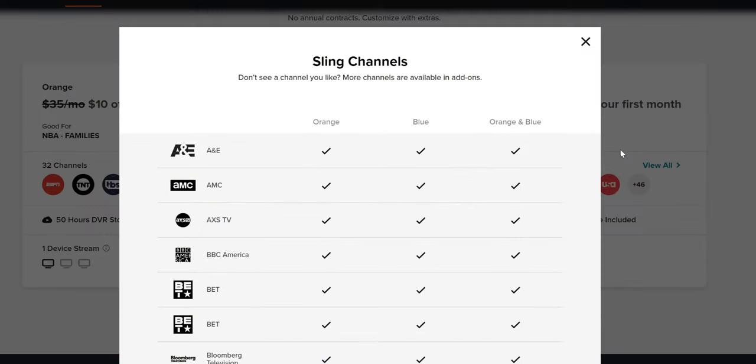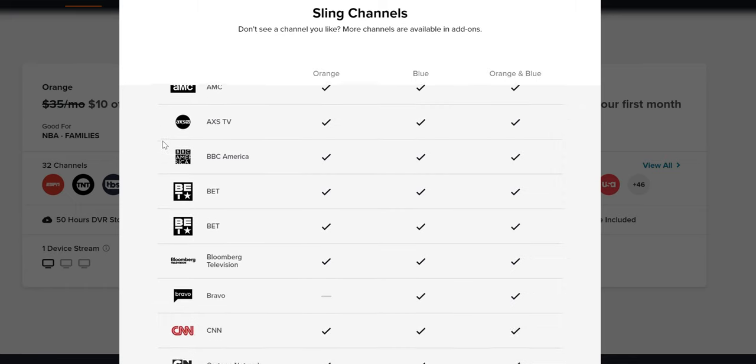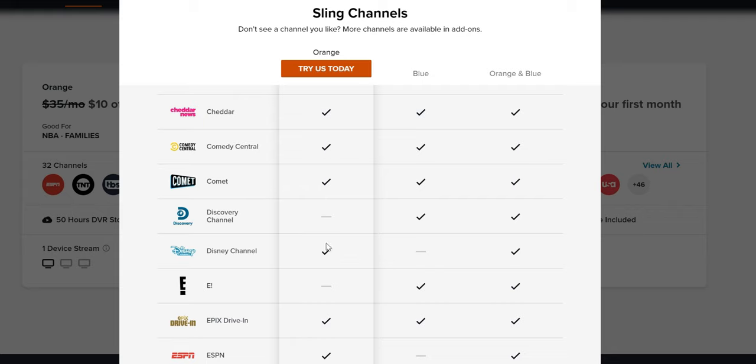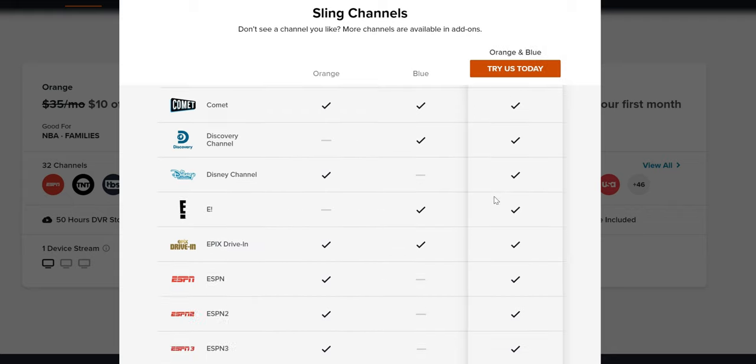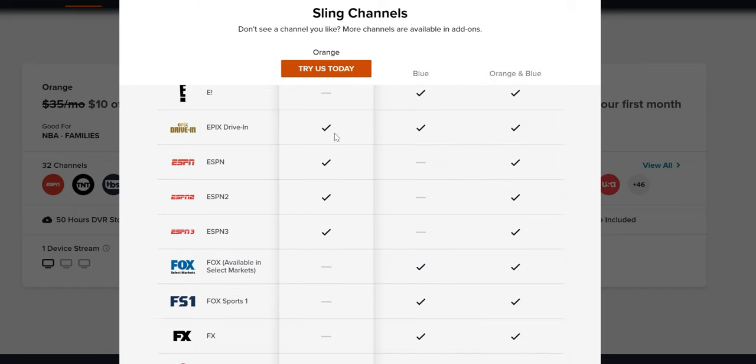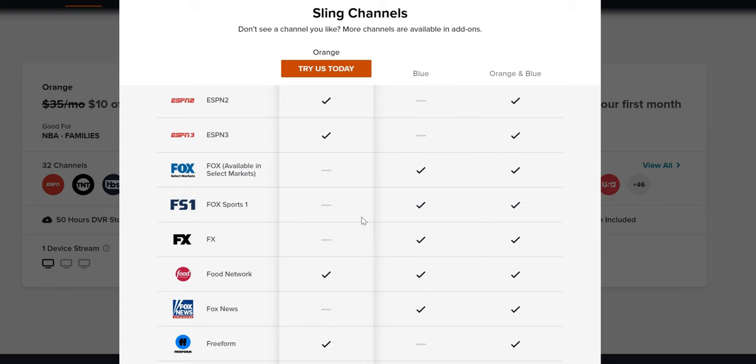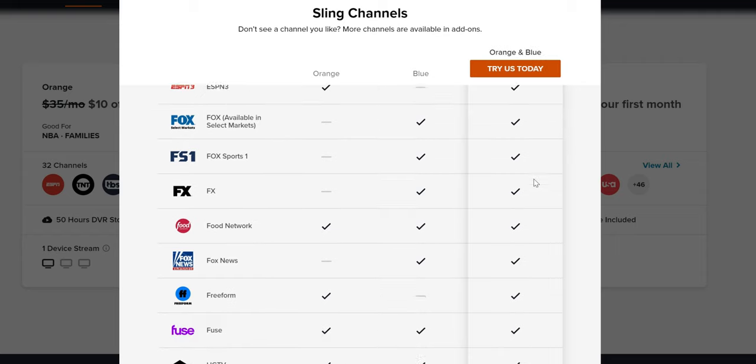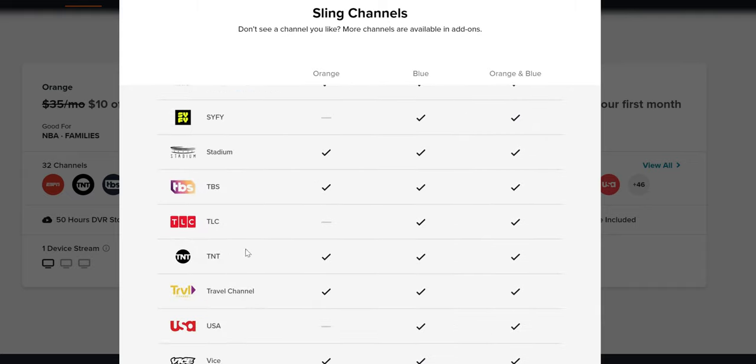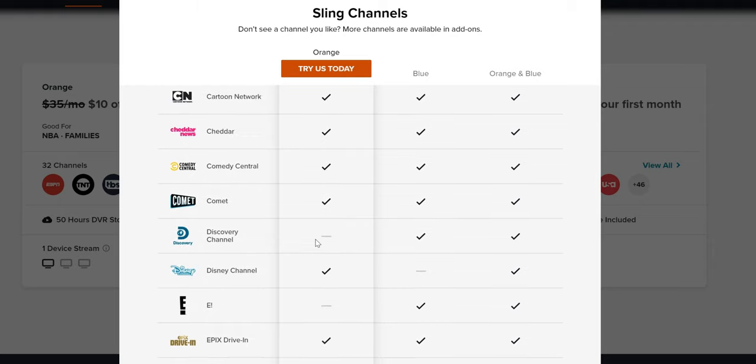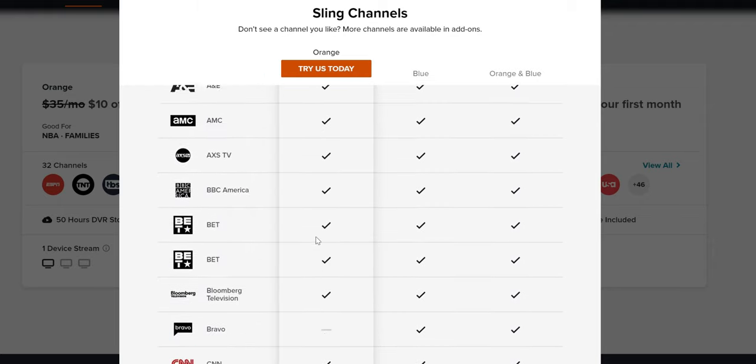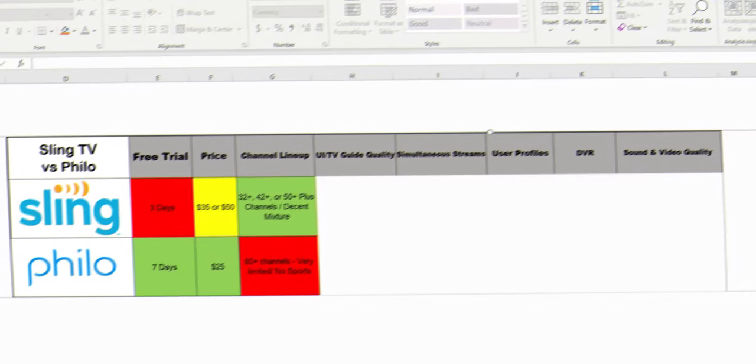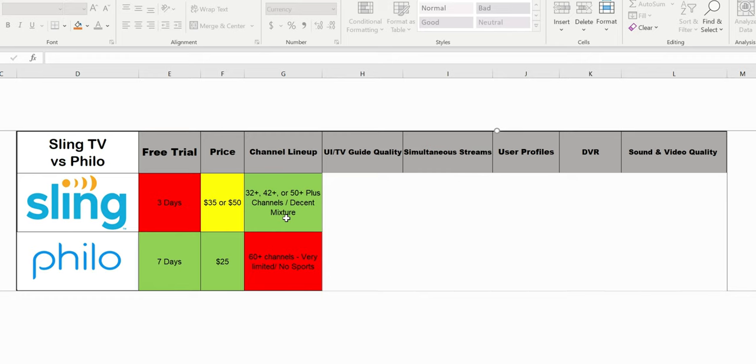As far as Sling, their packages are $35, $35, and $50 for the Sling Orange plus Blue. But how they do it is kind of weird. Discovery Channel is only available on Blue. Disney Channel is only available on Orange. So if you want both, you have to get the higher package. It's the same with sports. ESPN 1, 2, and 3 are on Orange. Fox Sports is on Blue. So if you want ESPN and Fox Sports, you end up with Orange plus Blue. The lineup itself offers sports, TLC, TNT, USA, True TV, Discovery Channel, CNN, Bravo, BET, AMC, as well as A&E. With Sling you have more flexibility, more variety, and better channel options in my opinion. So I'm gonna give Sling the win over Philo.